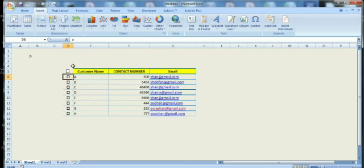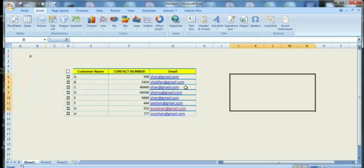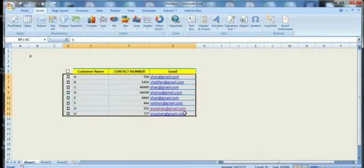Then I am copying this one, the checked values. Then I am selecting these rows from D6 to G13.